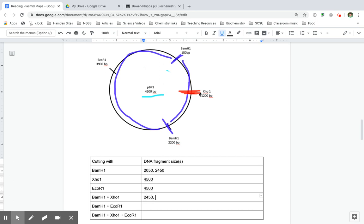But this fragment that was 2,050 is now going to be cut at this 1,200 site. So I'm going to have one fragment that's from 1,200 to 150. So 1,200 minus 150 is 1,050.